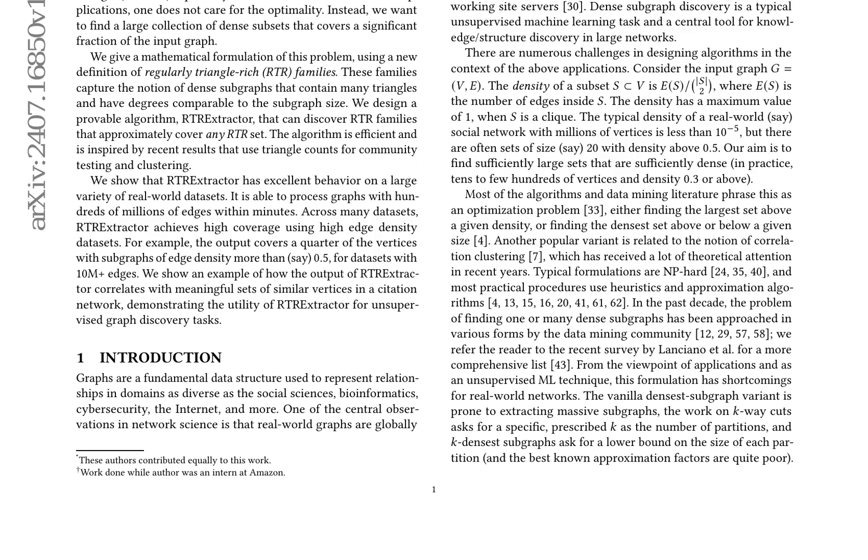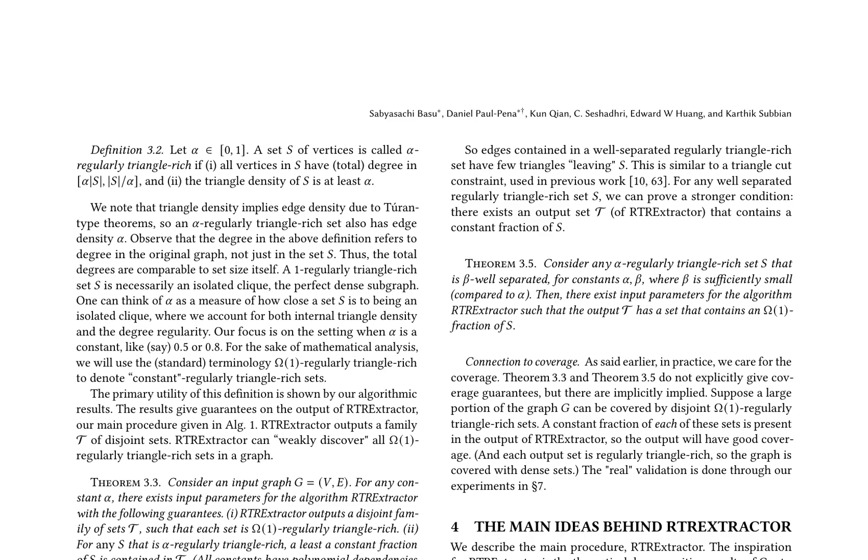RTR Extractor is efficient and inspired by recent results that use triangle counts for community testing and clustering. The algorithm's primary utility is shown by its guarantees on the output, ensuring that every omega-one regularly triangle-rich set has a constant fraction of its vertices in the output. The authors also discuss the importance of triangle density and how it implies edge density, making the algorithm efficient for finding dense subgraphs.